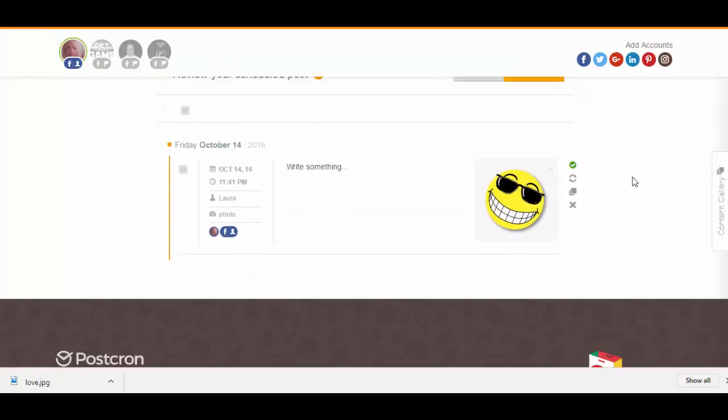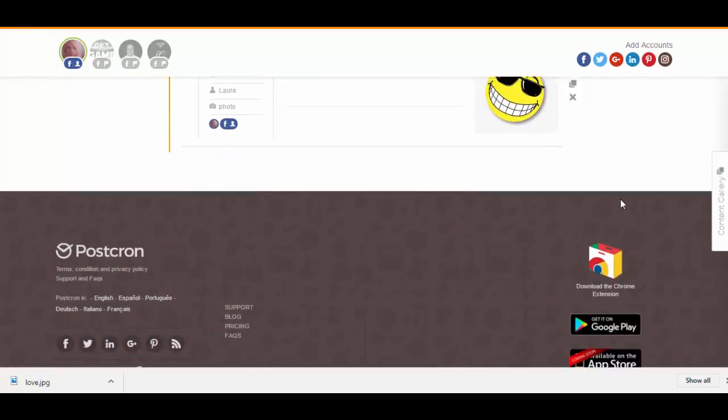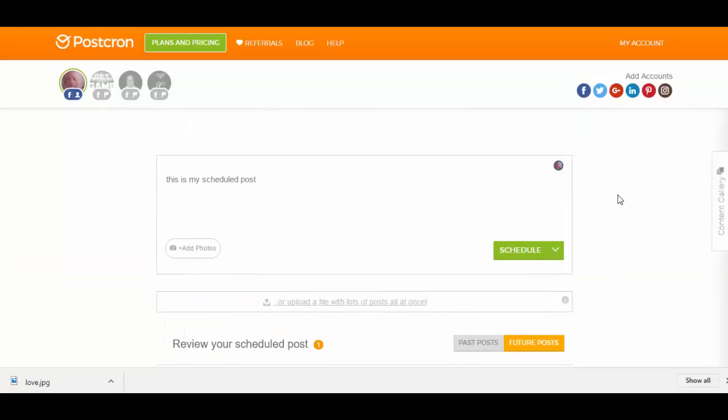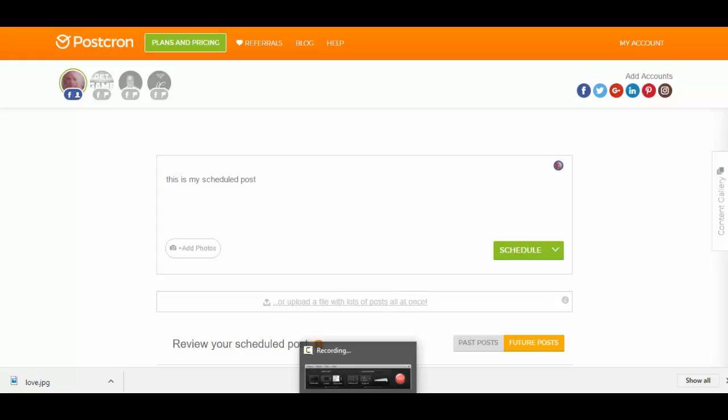You can schedule your post, and it's completely free, so that's postkron.com. And I hope this tutorial was helpful, and subscribe. I'll be making many more. Thank you.